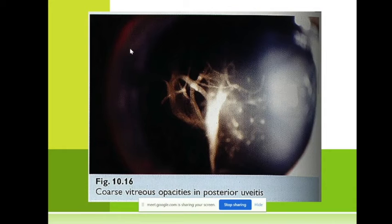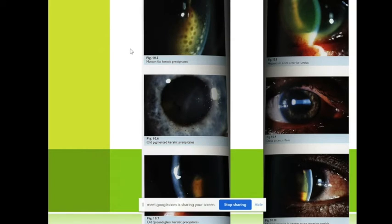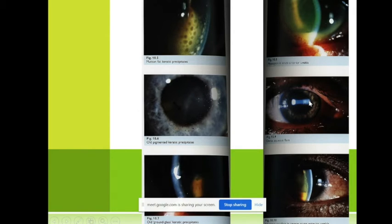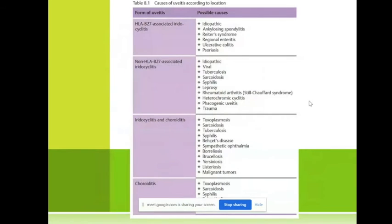Ciliary body melanoma gives many metastases — the first metastases often come from tumors of the ciliary body. Remember these precipitates — they are very very important. Remember the Tyndall effect also — here you can see something like a Tyndall effect.